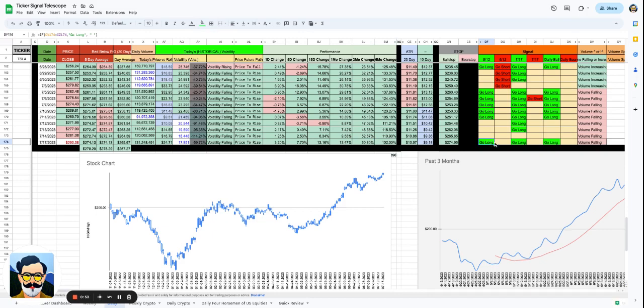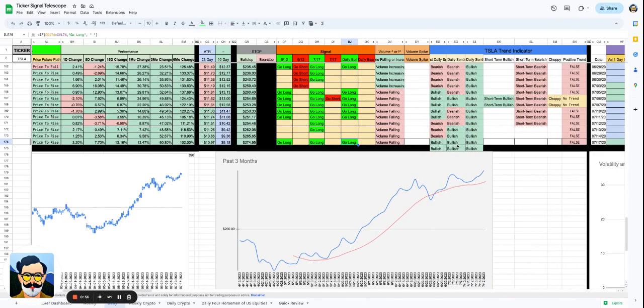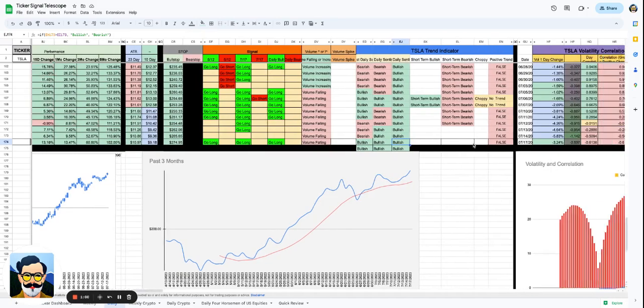On the short term, intermediate, and longer term, it's go long. This is to be believed. We've now flipped bullish on the short term, bullish on the intermediate term, and bullish on the longer term.